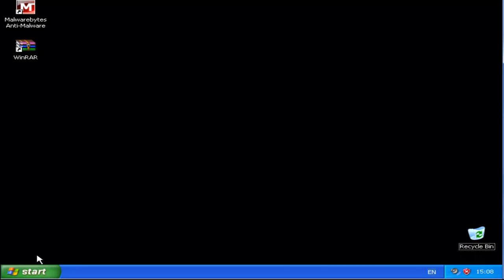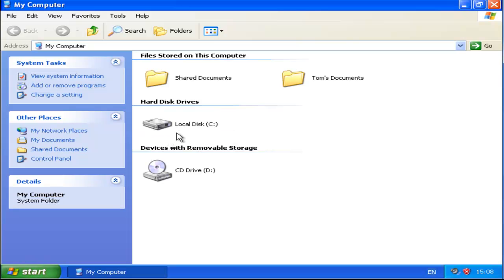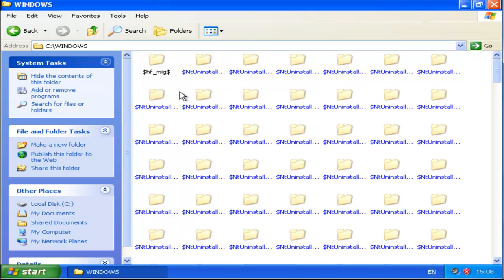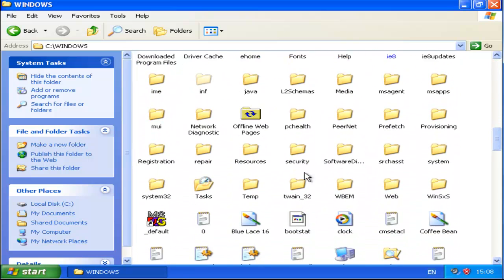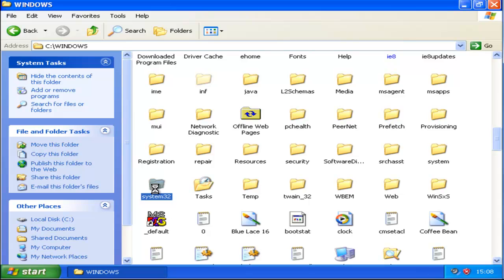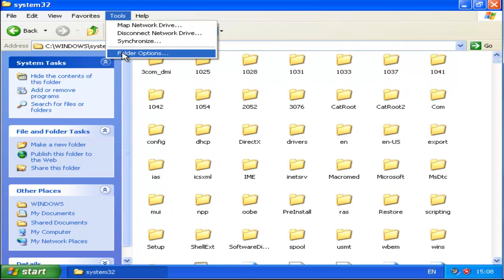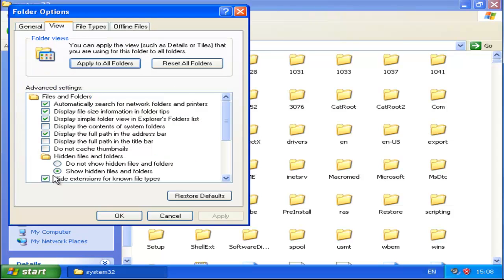So what we need to do is go into Start, My Computer and navigate to the C Drive, into Windows and down to System32. Make sure that you click on Tools, Folder Options, View and make sure that Show Hidden Files and Folders has the green dot in it. If it doesn't just click it, click Apply then OK.